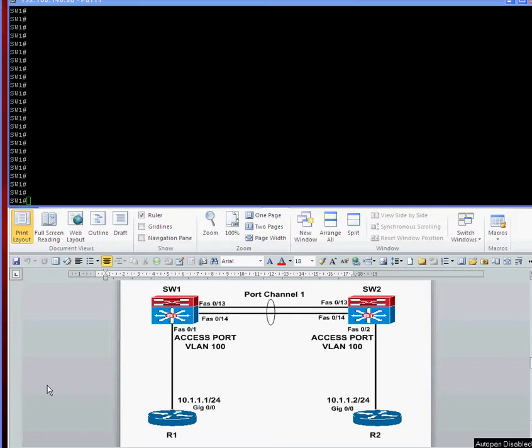In my previous videos I've configured the ON mode and the PAGP mode. So we're going to do the last one which is the LACP mode. I've got my lab set up here with two switches connected using fast ethernet 13 and 14. We're going to create this port channel 1 and use LACP protocol to form the ether channel.